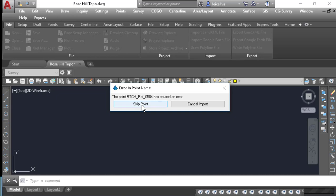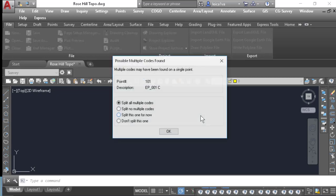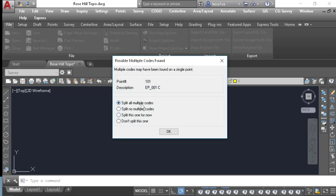This data was collected with a Leica GS18T from a real-time network. This is the reference point that was used and was stored in the file from the network. I'm going to skip that. All right, read in 369 points. I'll press OK. We can just leave this box checked here, split all multiple codes, and press OK.